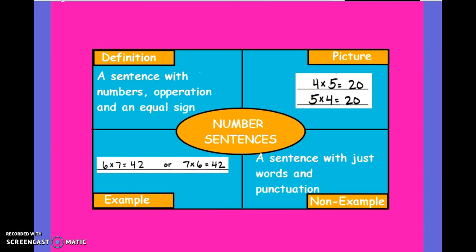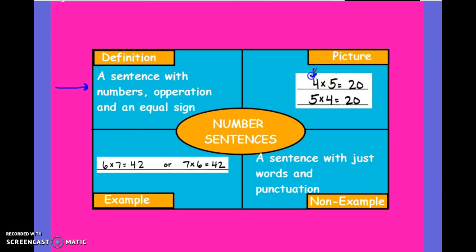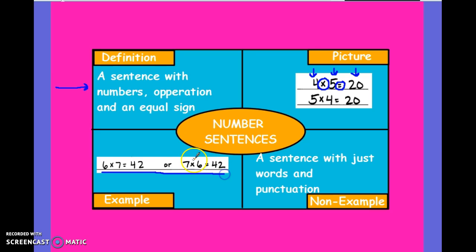Next vocab word: number sentences. Quite simply, this is a sentence with numbers, math operations, and an equal sign. In our picture example, you'll notice I have the number 4, the number 5, the product 20 — which is also a number — the math operation of the multiplication symbol, and an equal sign. I have two examples that also show back-to-back factors being multiplied together by the multiplication symbol sign and an equal sign.